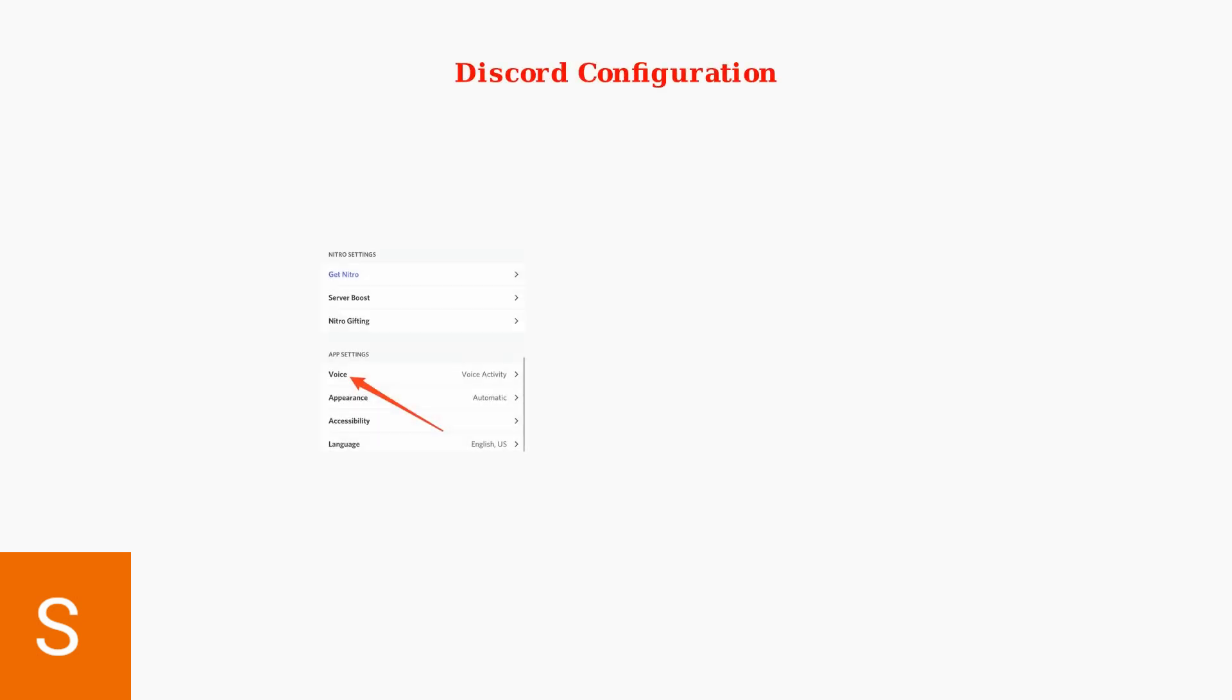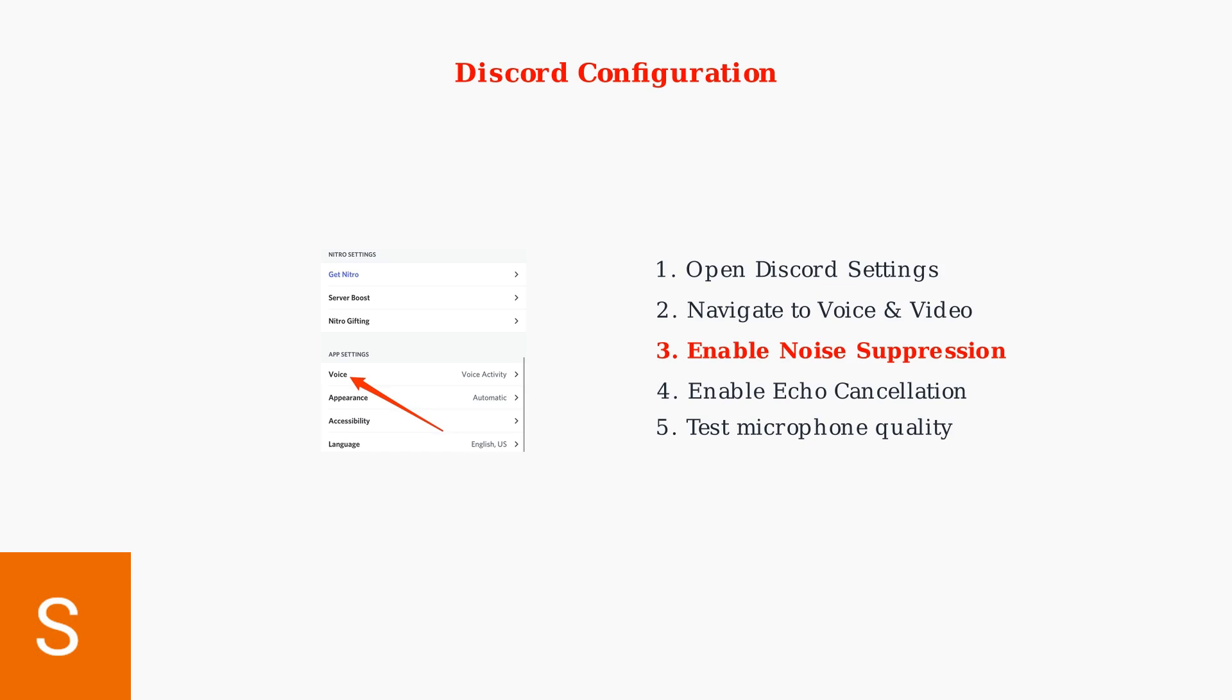Discord includes built-in noise suppression features. Access the voice settings in Discord to enable noise suppression and echo cancellation. These features work well with the HyperX Cloud 3's hardware capabilities.